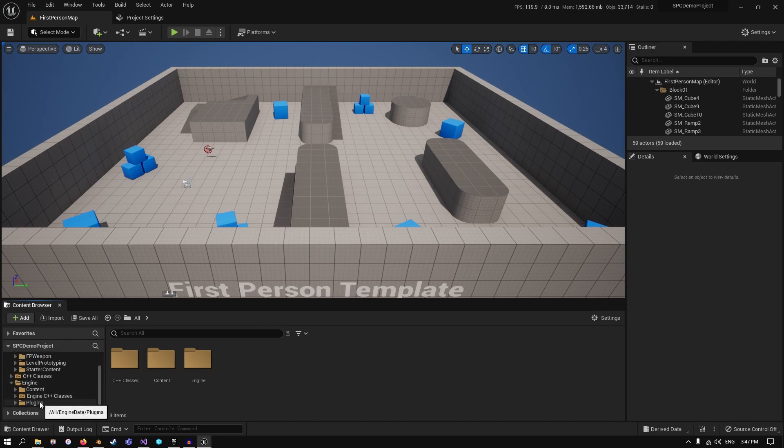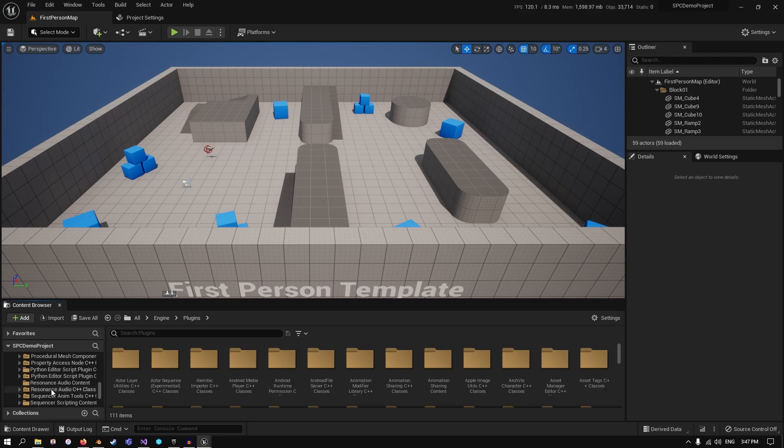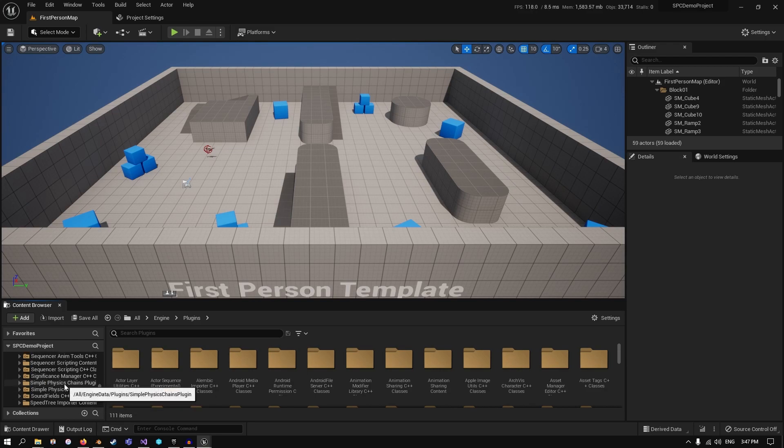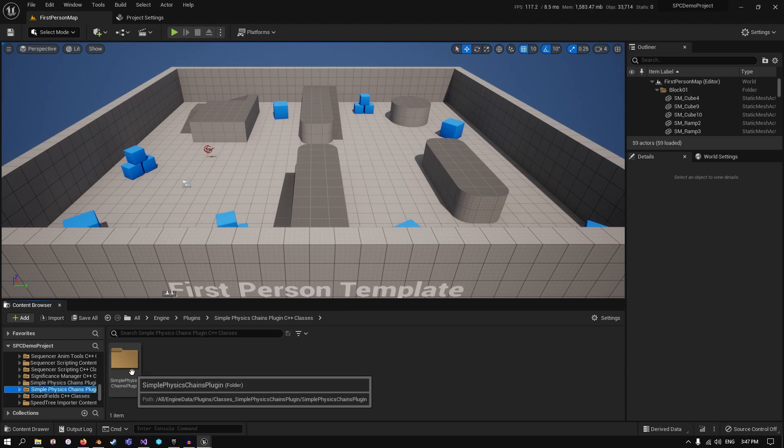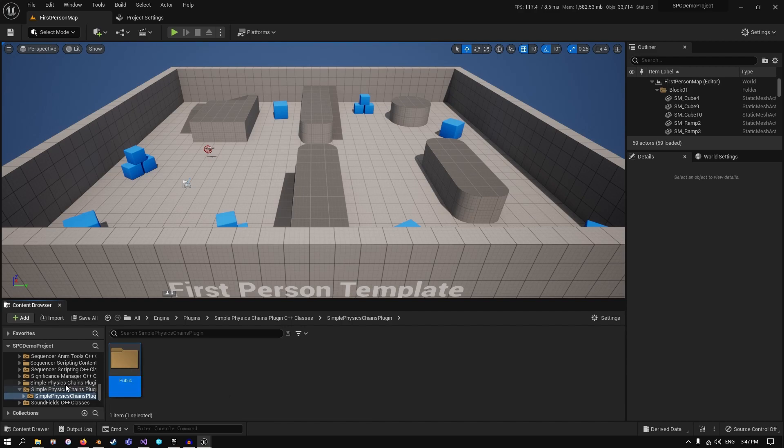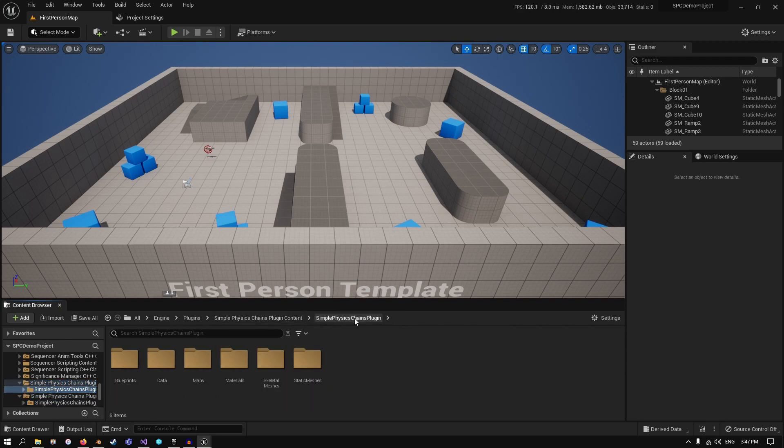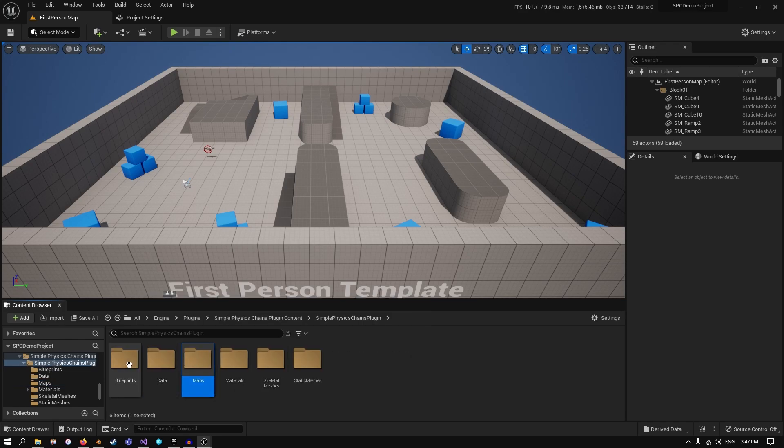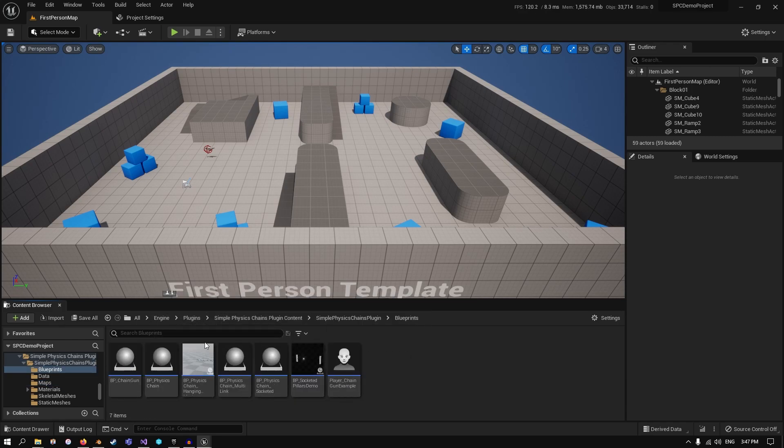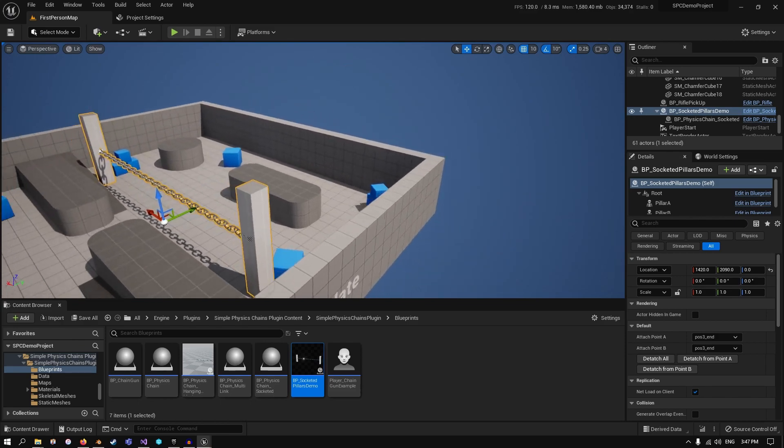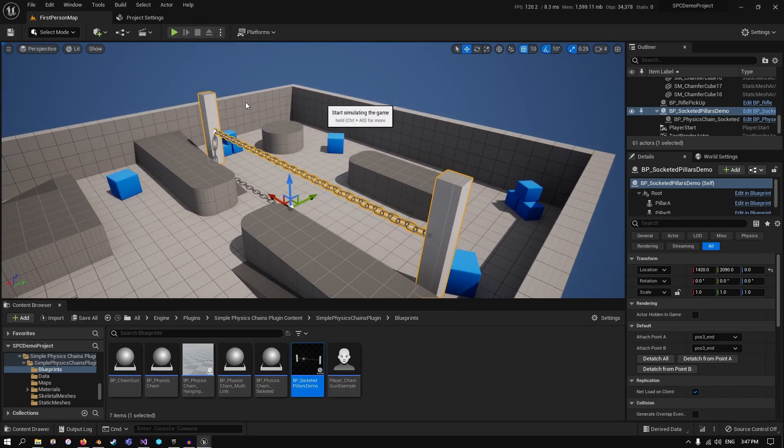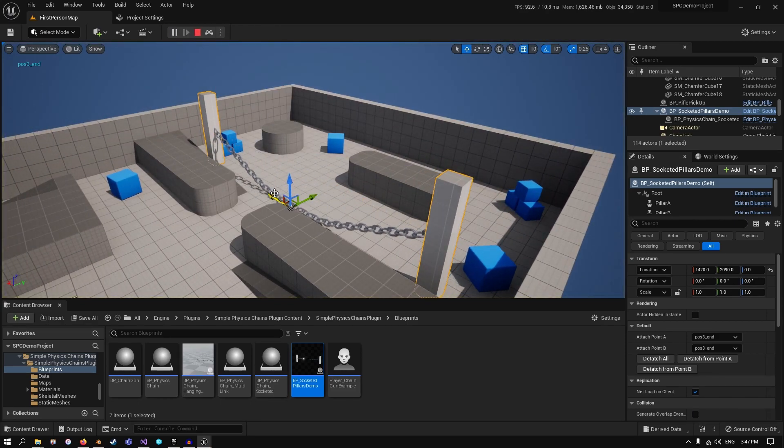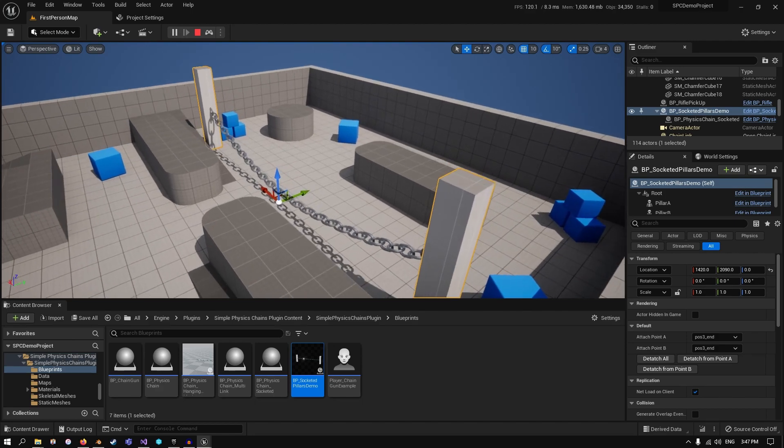When we go down into plugins and drop that down, if we scroll down, we'll find our Simple Physics Chain plugin right here. We have both the C++ code and the actual content itself. Here's the content folder with our map and blueprints. If we drag in a blueprint here and press play, you can see the chain just works as normal.